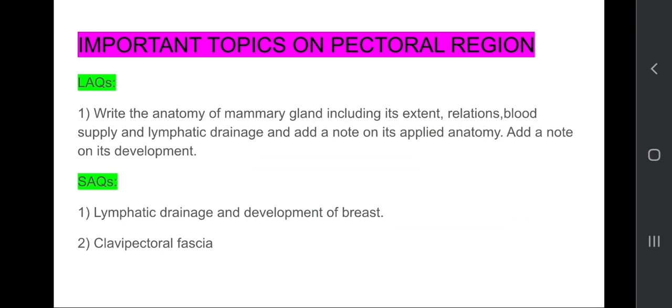You need to write about the mammary gland. You need to write in headings - please mention extent, then relations, then blood supply, then lymphatic drainage. In this question you need to draw a diagram also and then write about its applied anatomy if asked, write about its development.